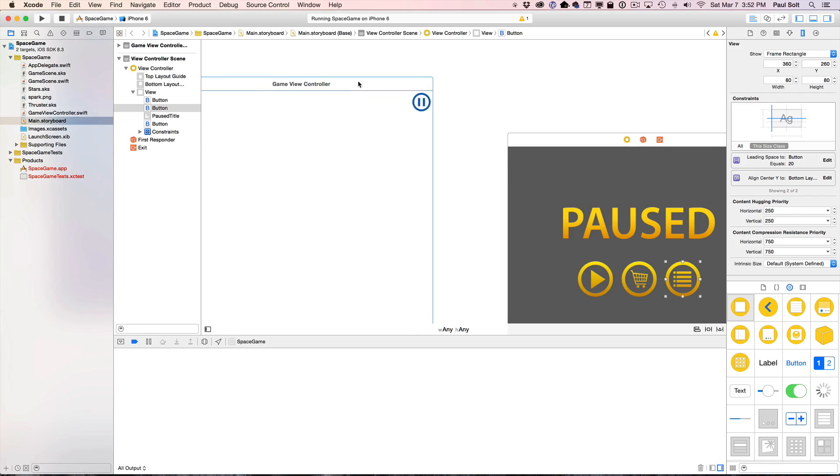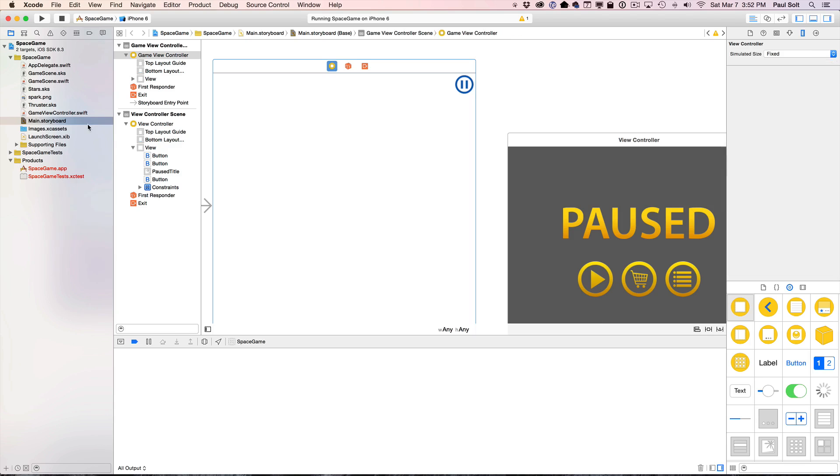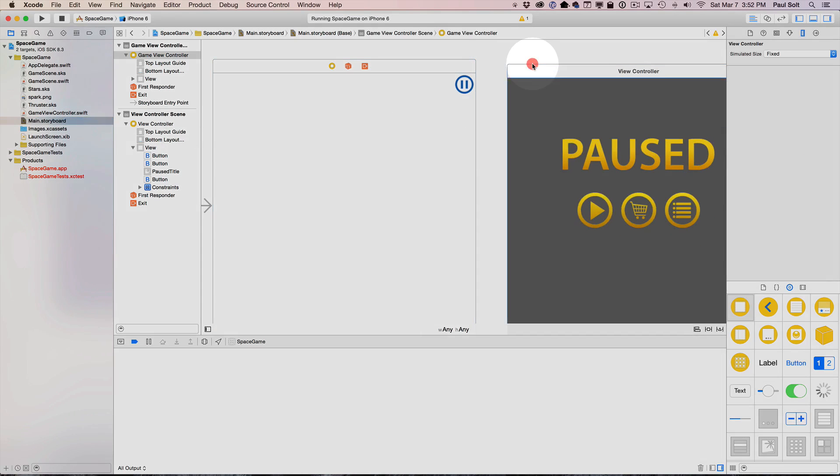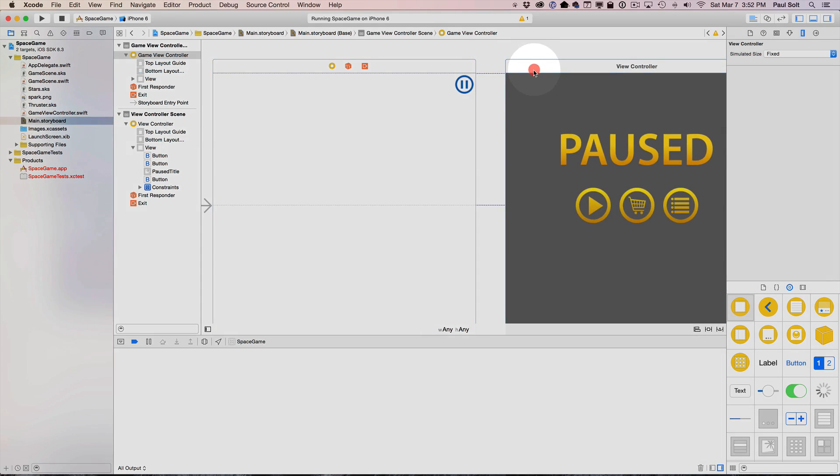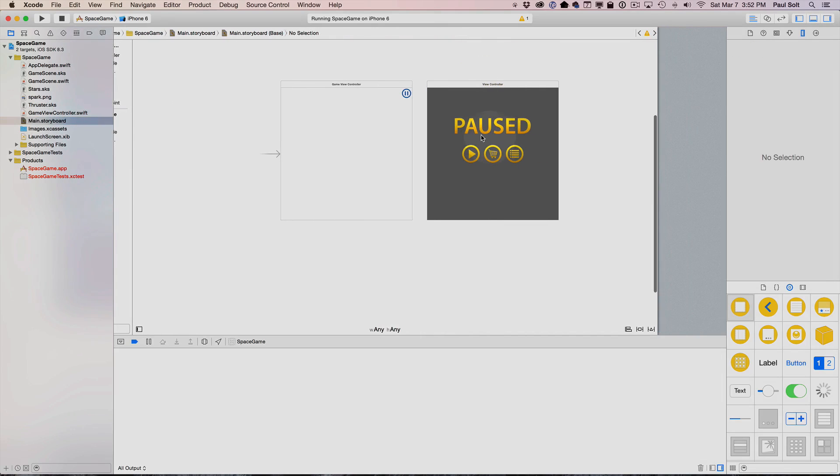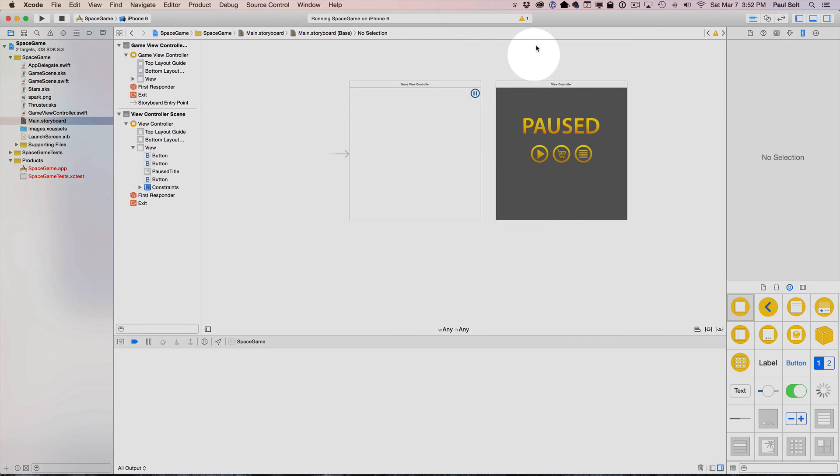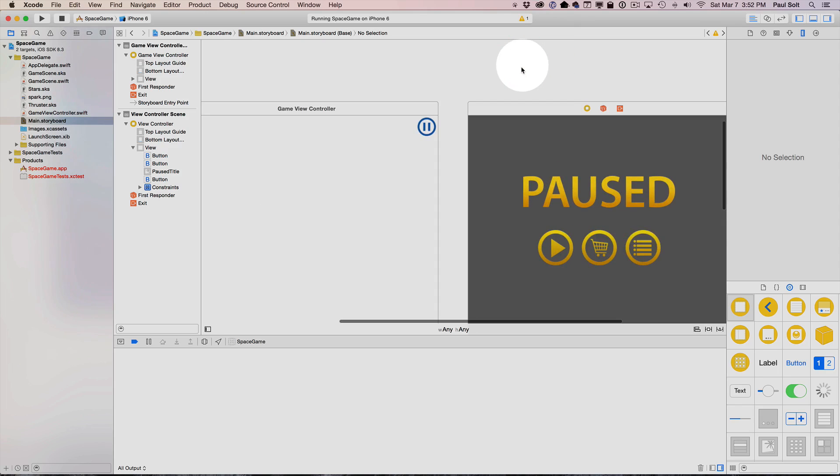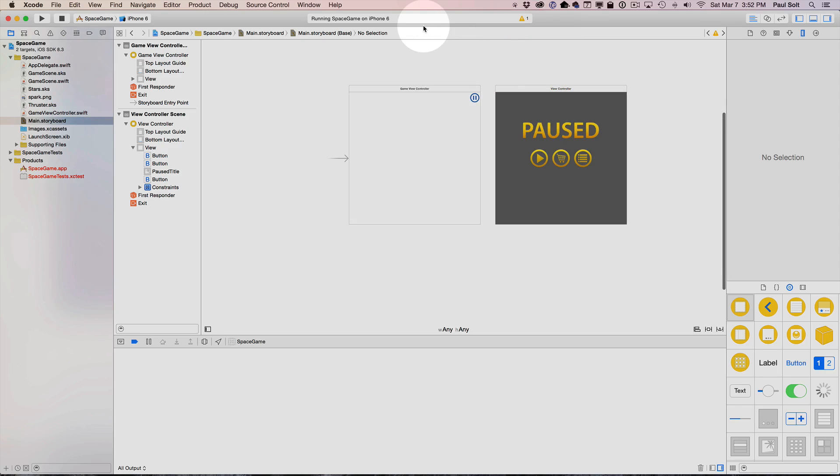And so now what we're going to do is we're going to jump into our storyboard file. So you'll find yours on the left over here. Just click on it, and your storyboard file is going to have a bunch of different files. Now, when we want to test our different screens, you're really going to want to be able to zoom in and out. So you can double click to zoom in and out.